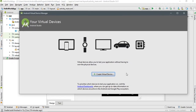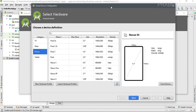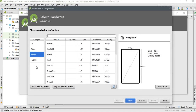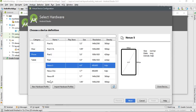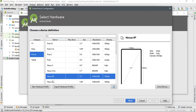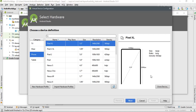From the AVD Manager you can create a new virtual device for a tablet, smartphone, smartwatch, TV, Auto, or Android Things. Here I'm going to create a smartphone. Click 'Create a Virtual Device'. From this window select the category — I'm going to select Phone. Here are the device profiles; I'm going to create a Google Pixel. Click Next.